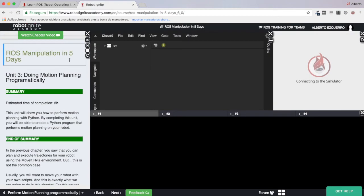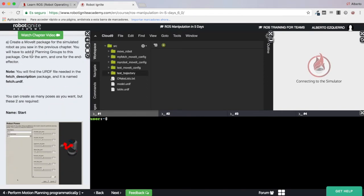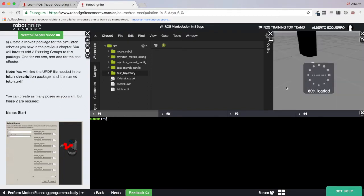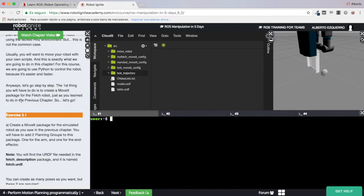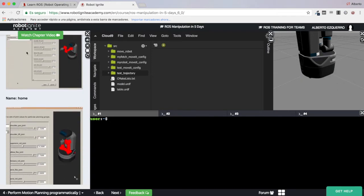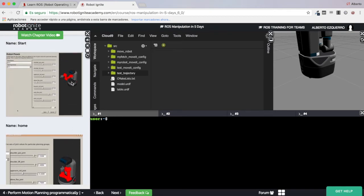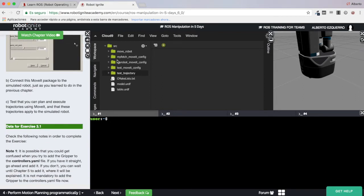Let's wait a few seconds until the unit and the whole environment loads. As you can see I'm here in the Ignite Academy. I have the notebooks where I can follow them in order to learn, I have exercises, I have the IDE to manage my files, and here I have a simulation of a fetch robot which is still loading — there it is.